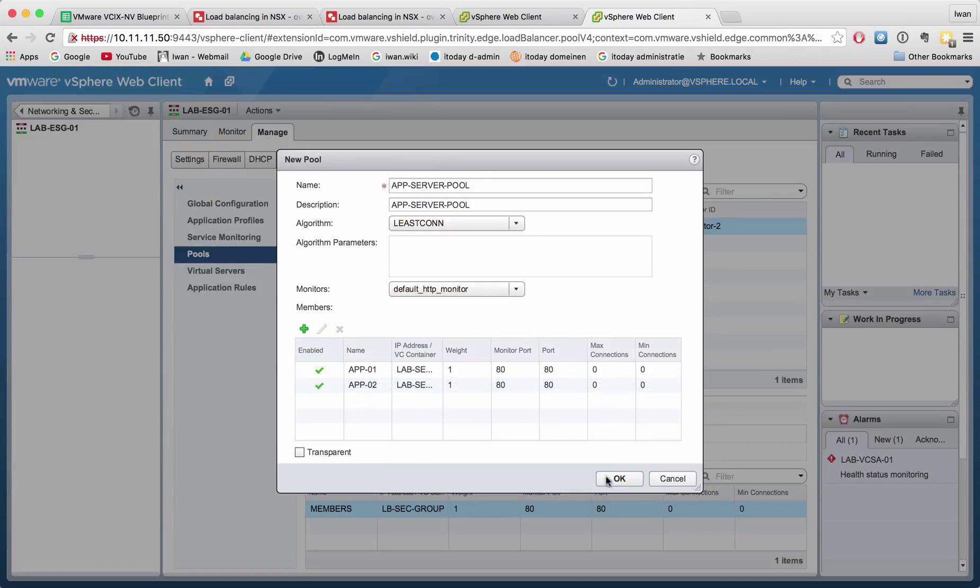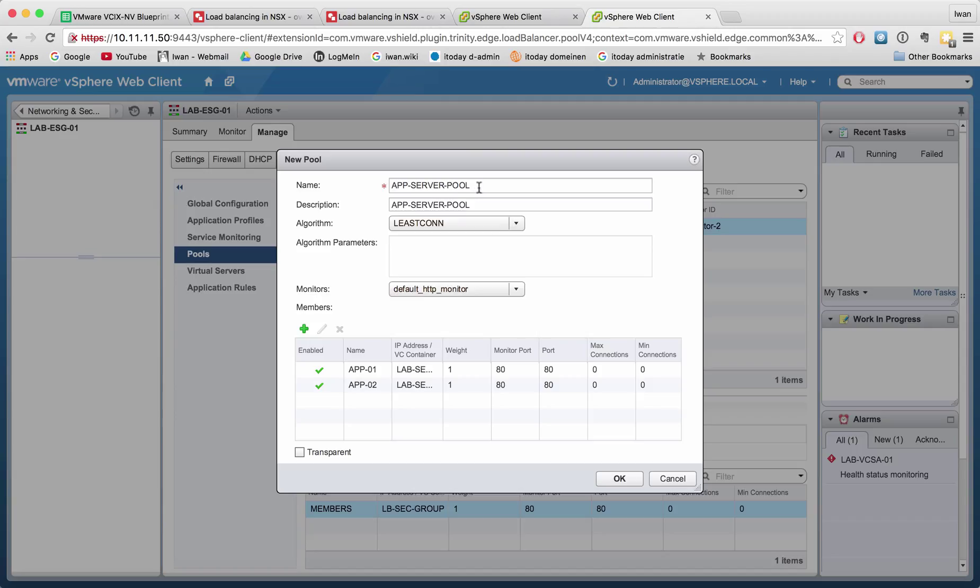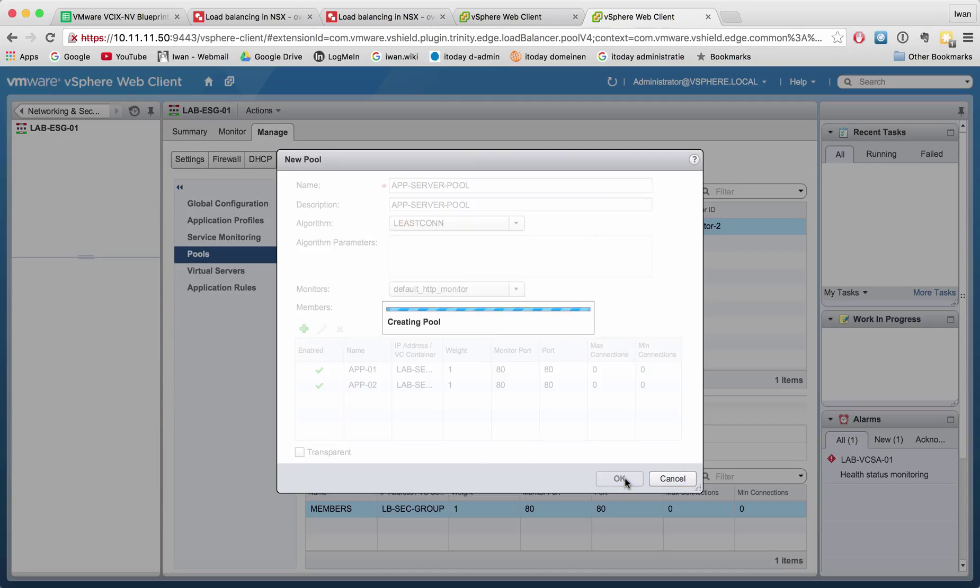And well we have configured everything here. Let's hit OK. That means we just created an application server pool with two application servers inside it.